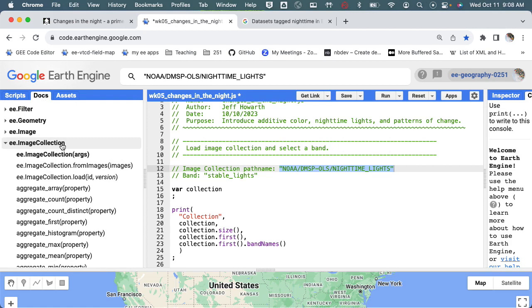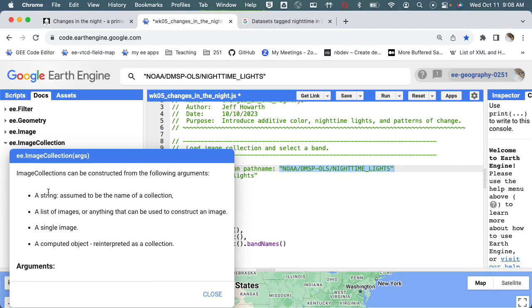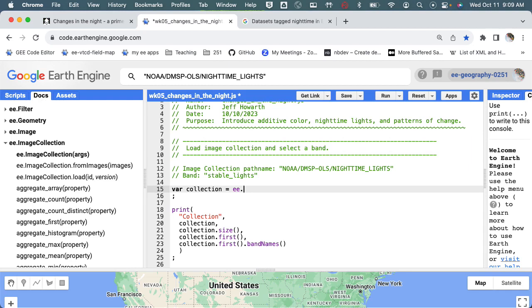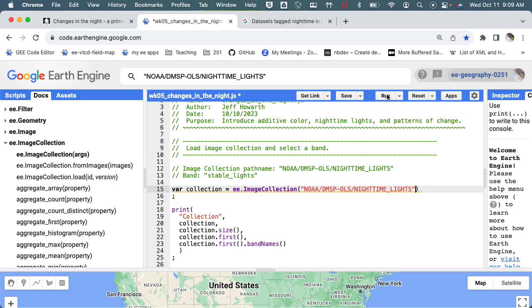We're going to create an image collection using ee.ImageCollection where there's an argument and the argument is the string. So then we should be able to type in equals ee.ImageCollection and then I ought to be able to just copy and paste this and paste it in there.